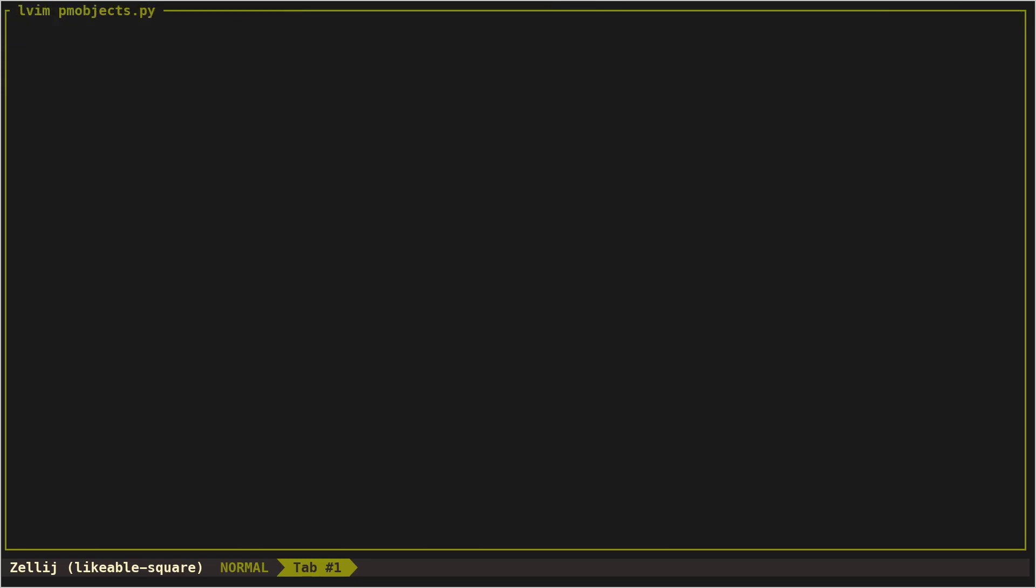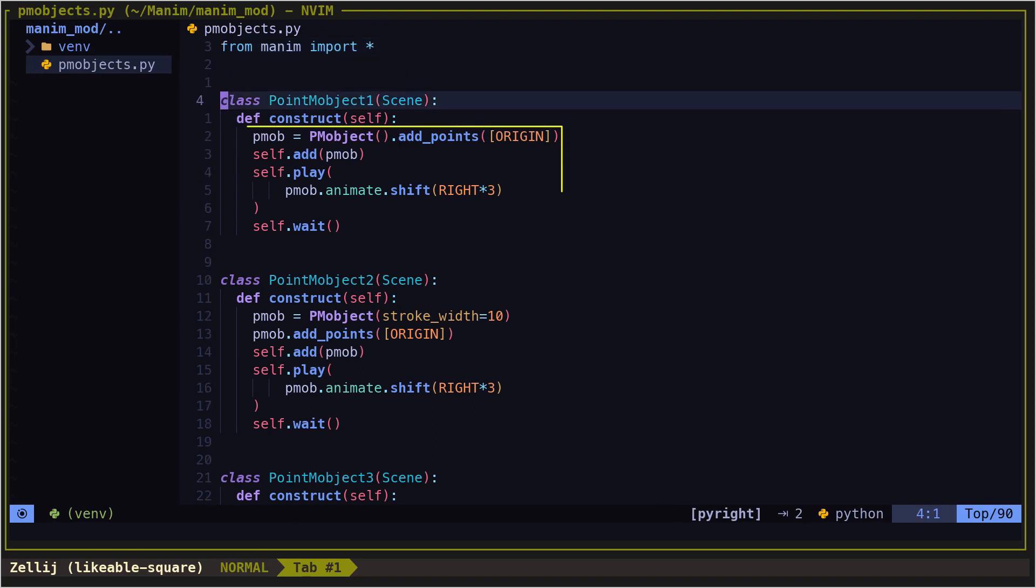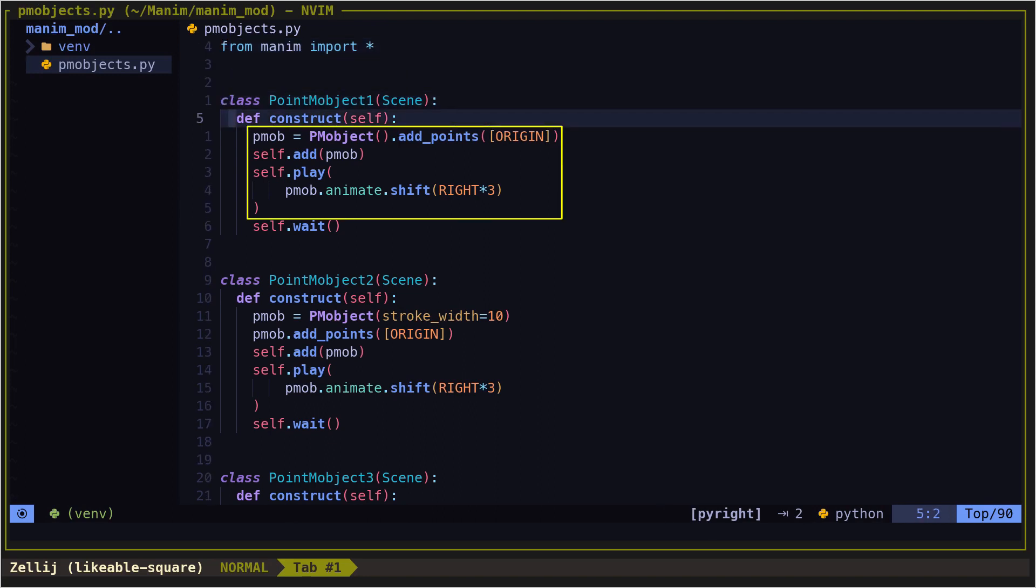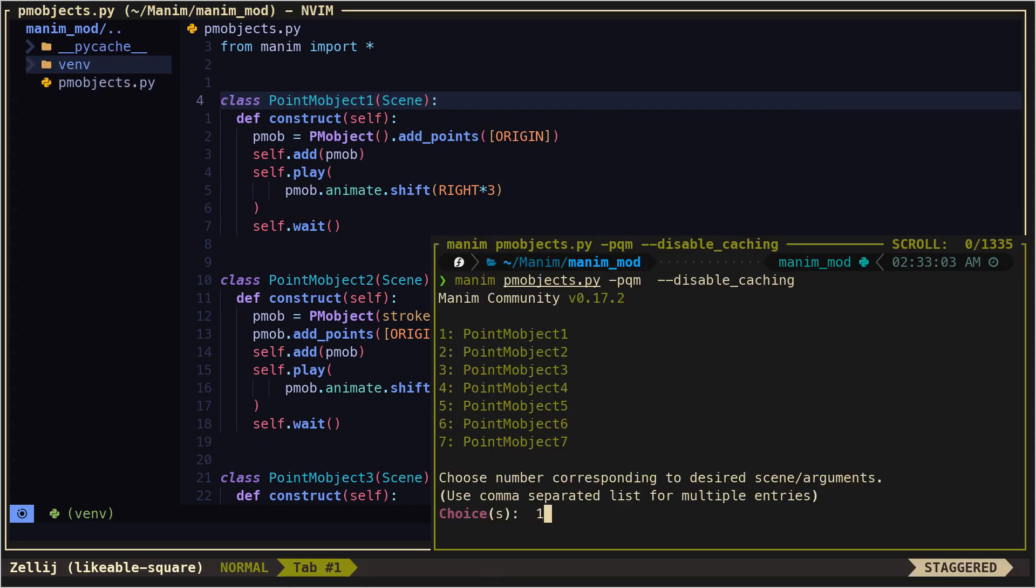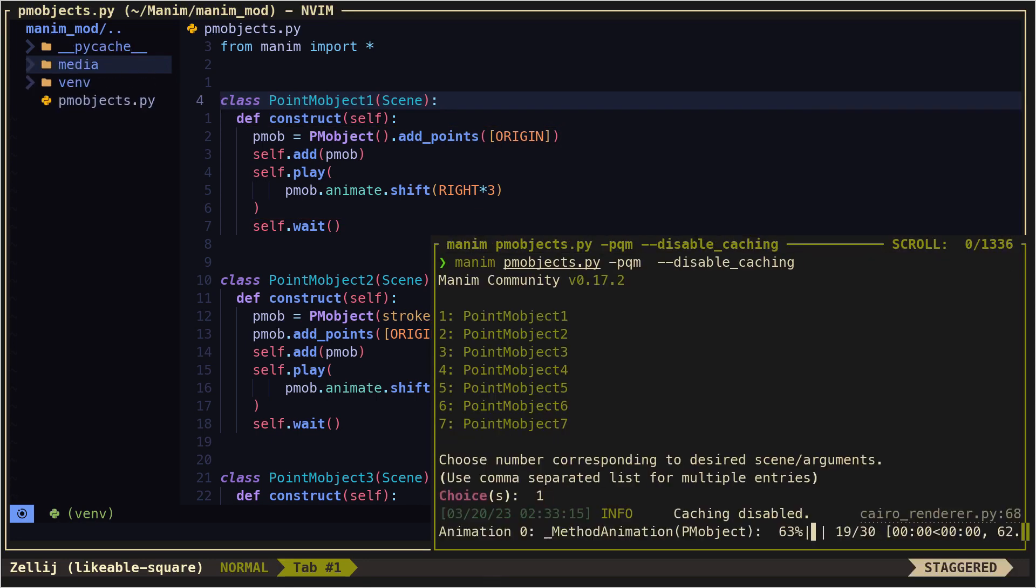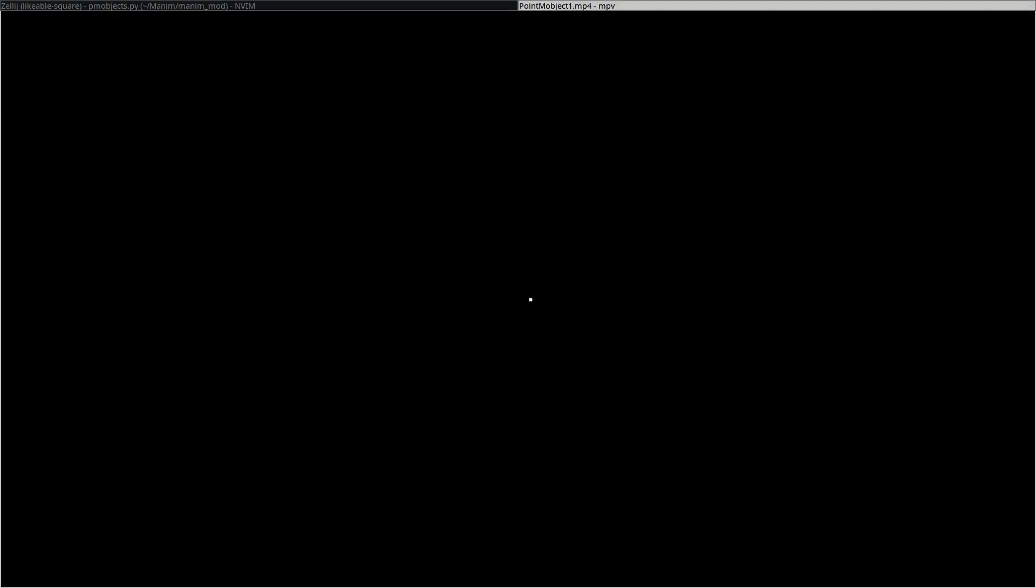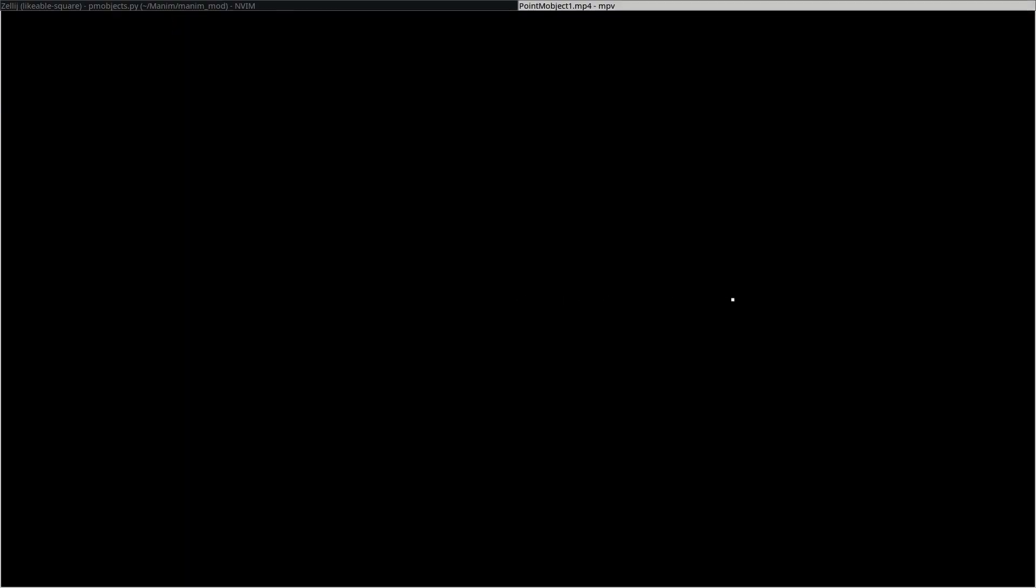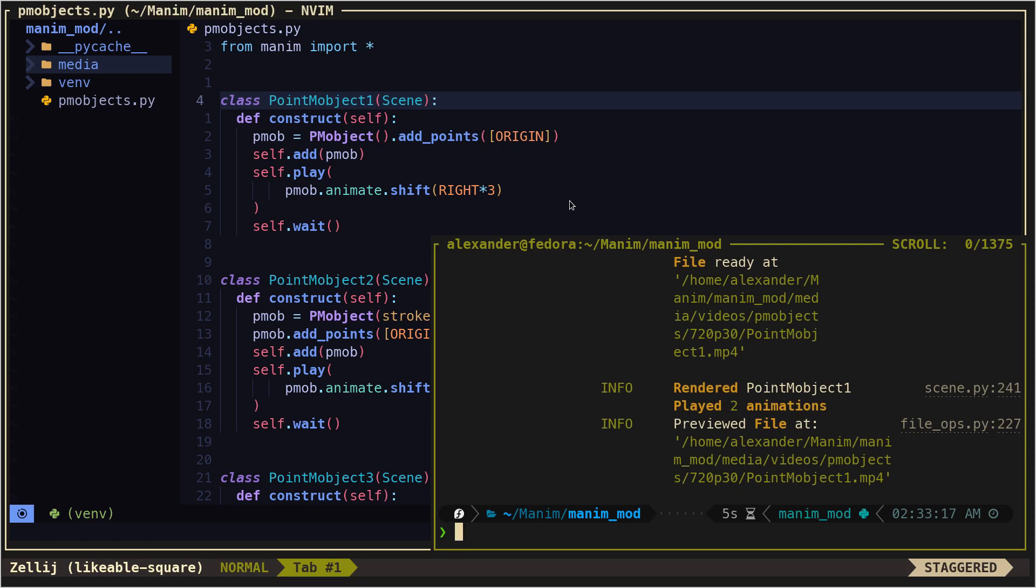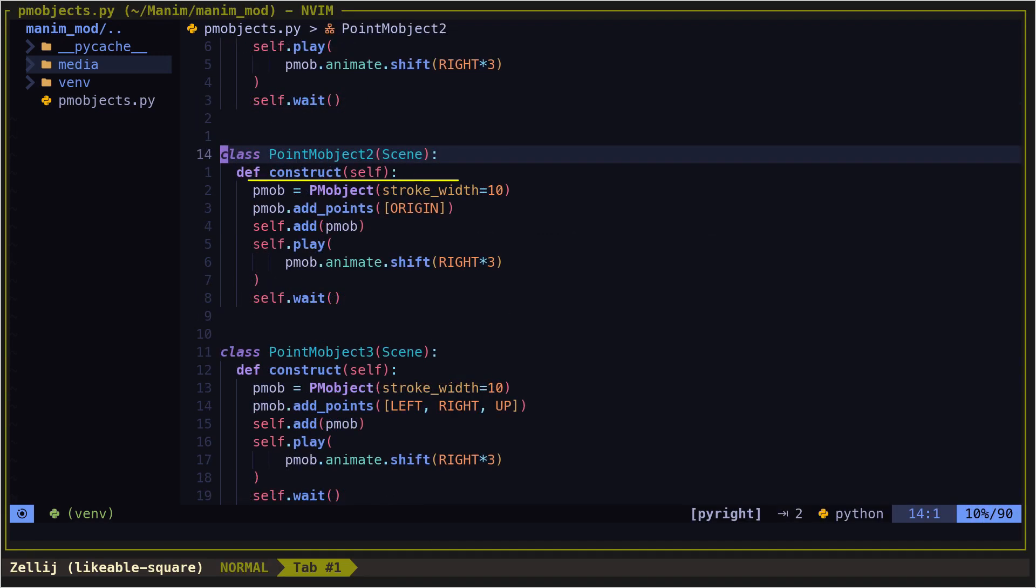In order to use PM object, we have to add at least one point, and we can manipulate it like any other object. We can also make the points thicker using the stroke width parameter.